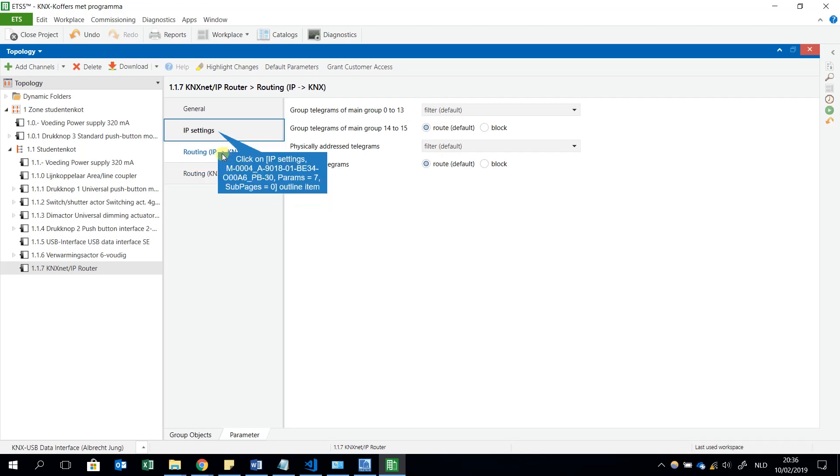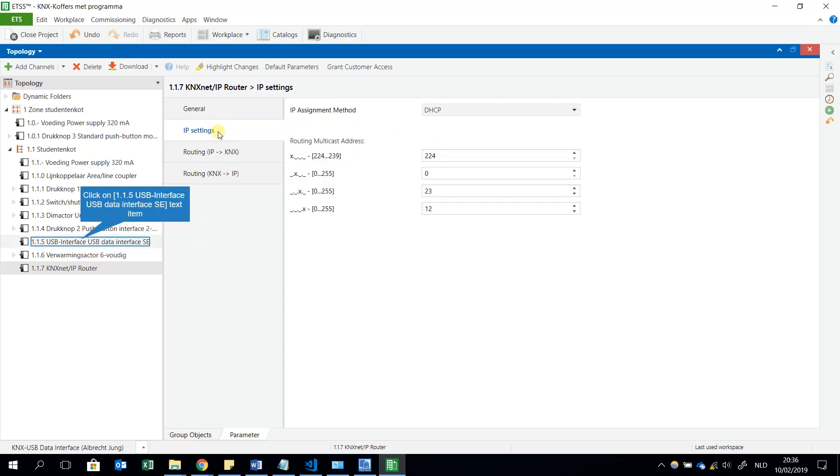Then I have the option for the routing filtering from IP to KNX and from KNX to IP. But I won't do anything about this because I'm not routing with this KNX router. I could do this when I, for example, put it here as a 1.1.0 as a kind of a coupler between KNX and Ethernet.